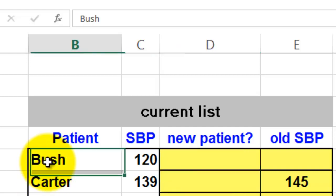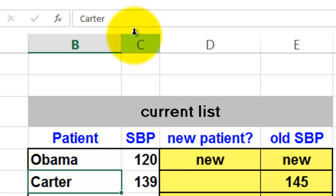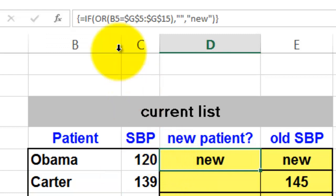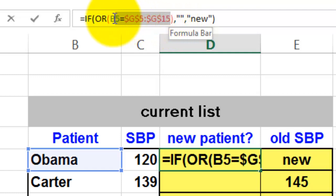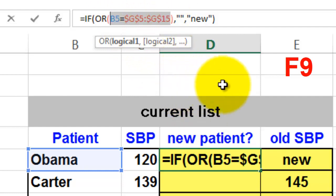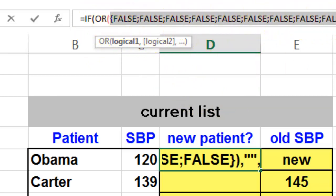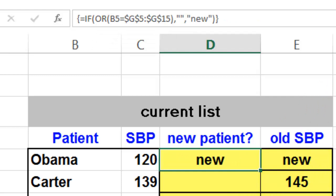The formula will update automatically — if I change the name Bush to 'Bushville' or 'Obama', then Obama becomes a new patient. To test complicated functions like this, highlight the section inside the OR function — not too much, not too little — and press F9. It shows false, false, false, false, false — always false, so OR returns false, and the IF puts the word 'new' in there. Once you are done testing, press Escape — do not press Enter.